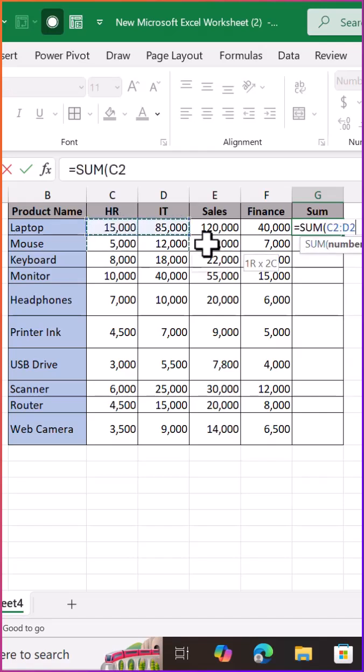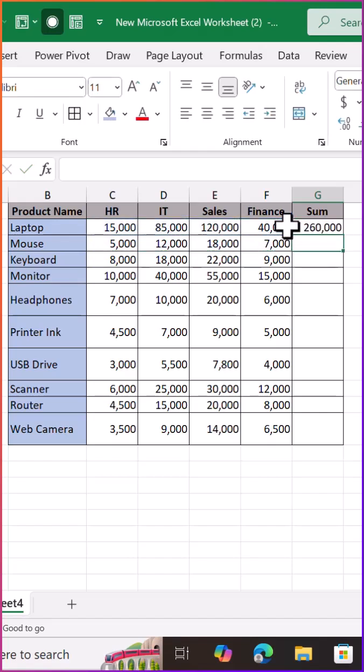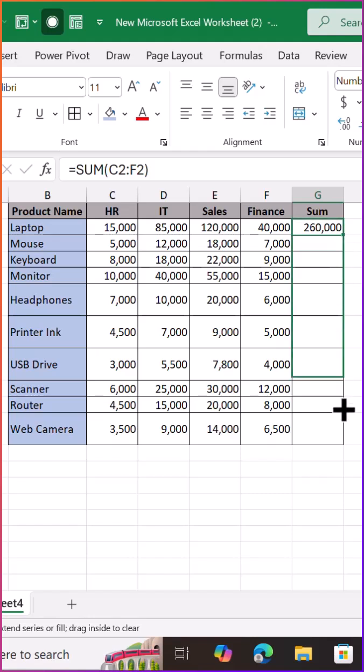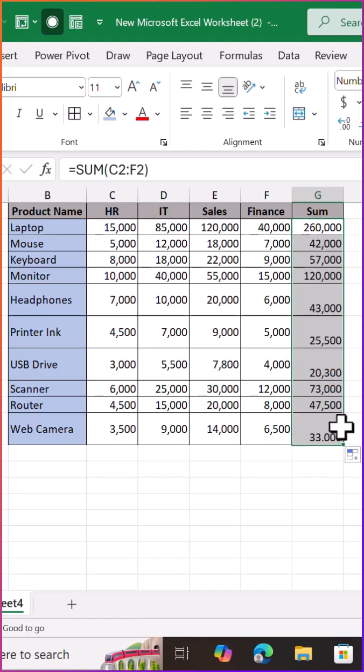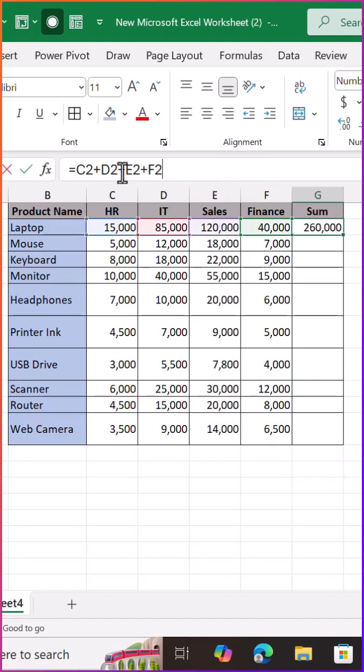They drag down formulas instead of rewriting them. They double-click the fill handle to instantly copy patterns. They use keyboard shortcuts like Ctrl-D, Ctrl-R, or Alt-Equals to speed up their workflow.